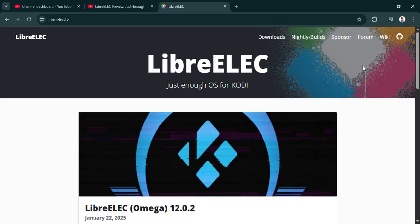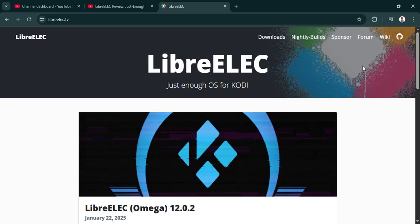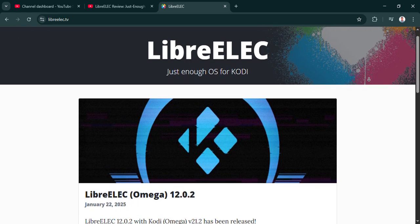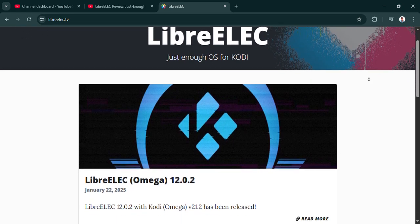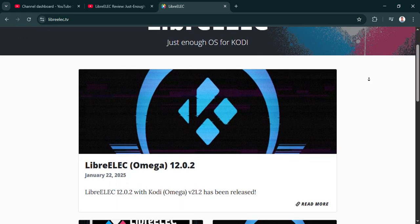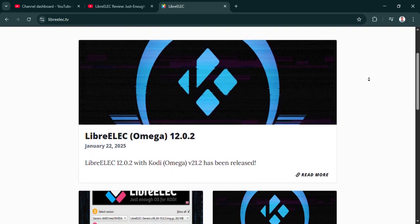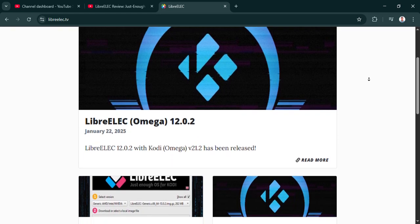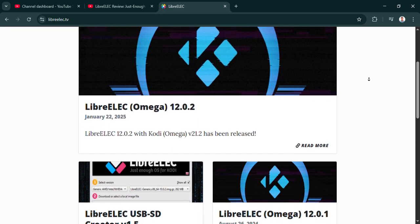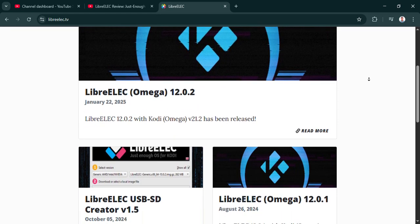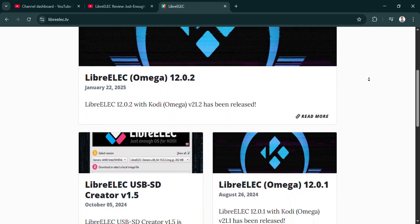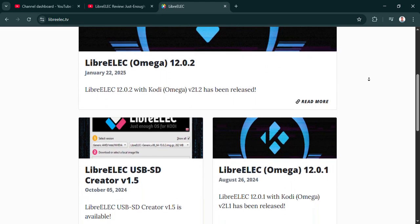That's right. Automatic maintenance and consistent monthly updates. That includes the major Kodi upgrades too, like the latest 21.x series. So you get modern codec support, HDR capabilities, all that good stuff. Keeping it current.